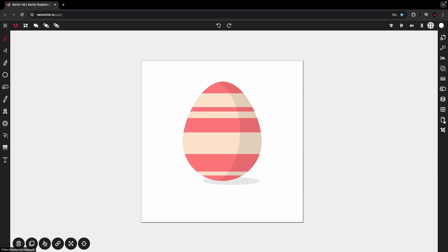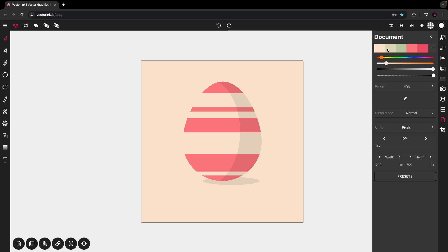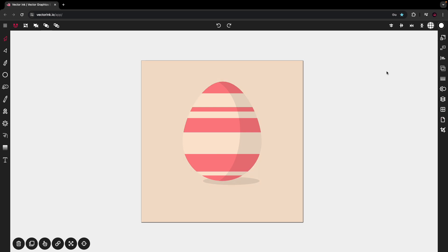Then from there, we can add a little background color to our document. I'm going to go with this one. Now I'm going to take the color of the egg and just darken it just a little bit. That'll do. Right there.